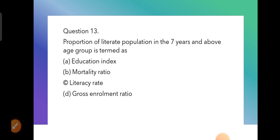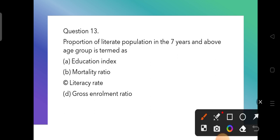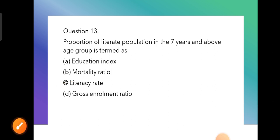Question 13: The proportion of literate population in the seven years and above age group is termed as what? It is called the literacy rate. It is not the education index, not mortality rate, and not gross enrollment ratio — it is literacy rate.